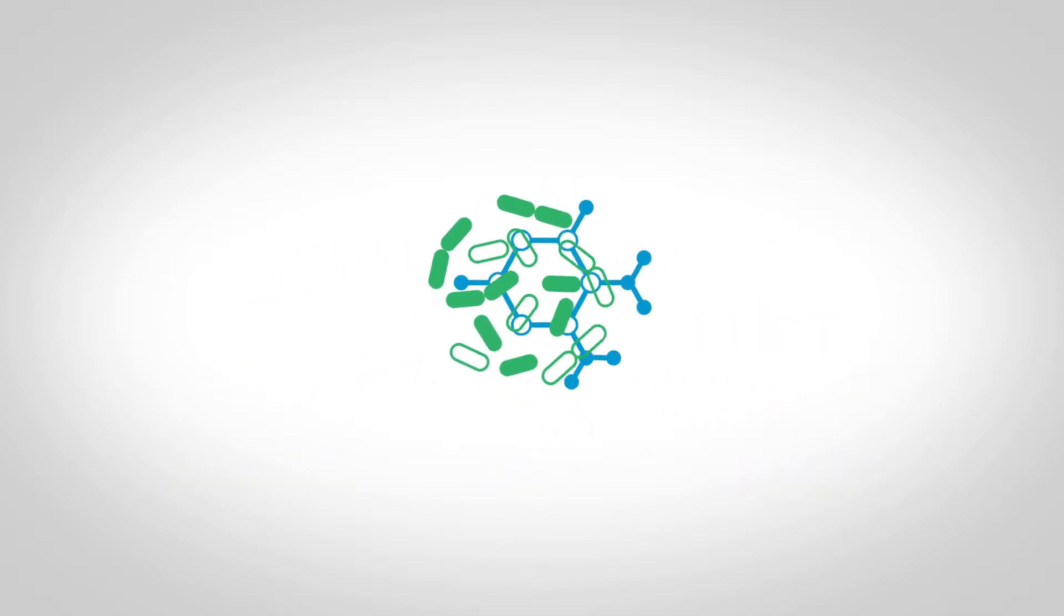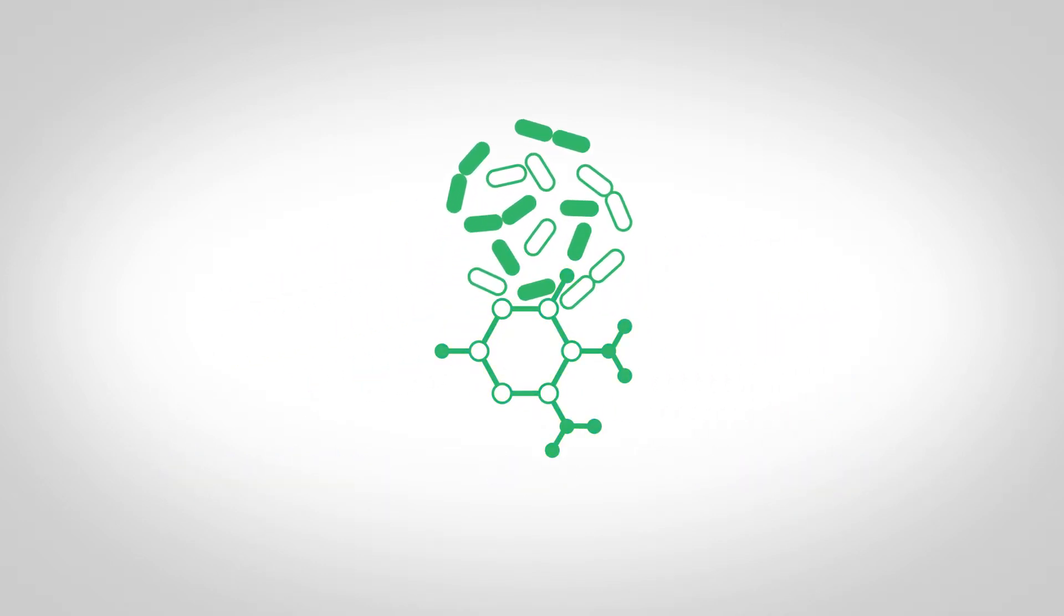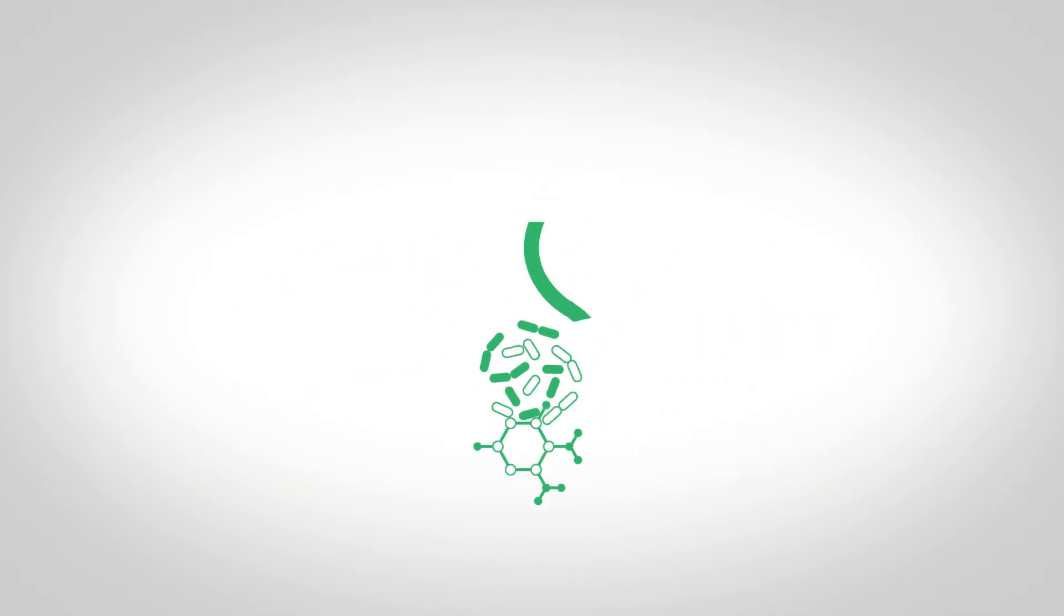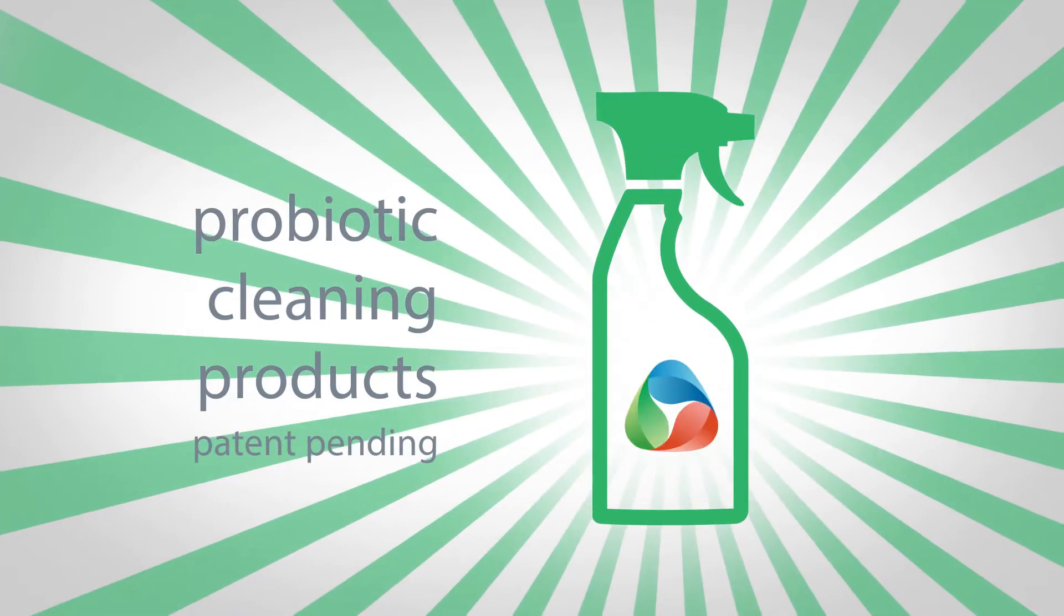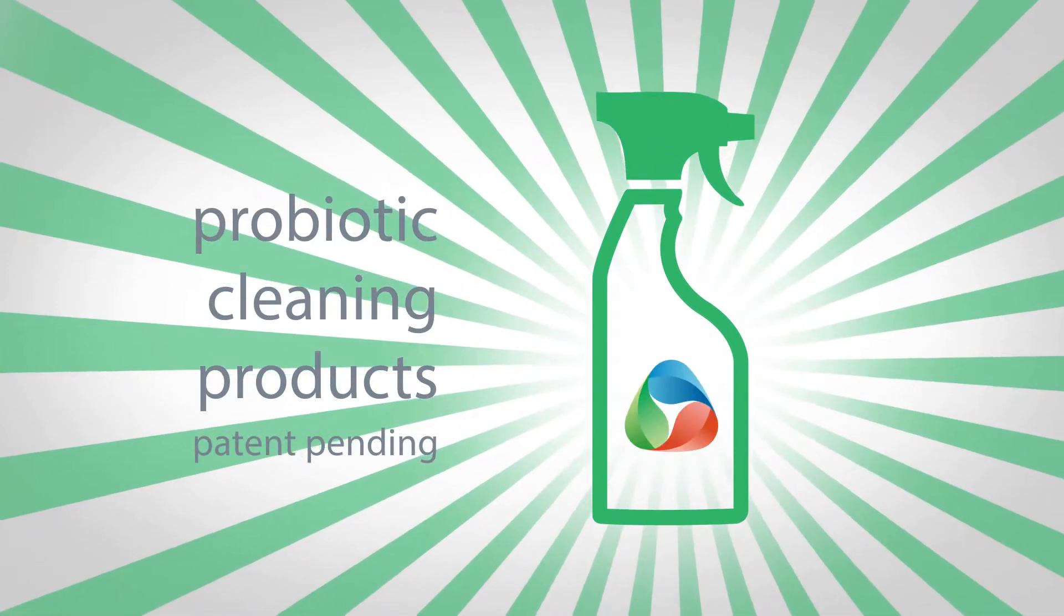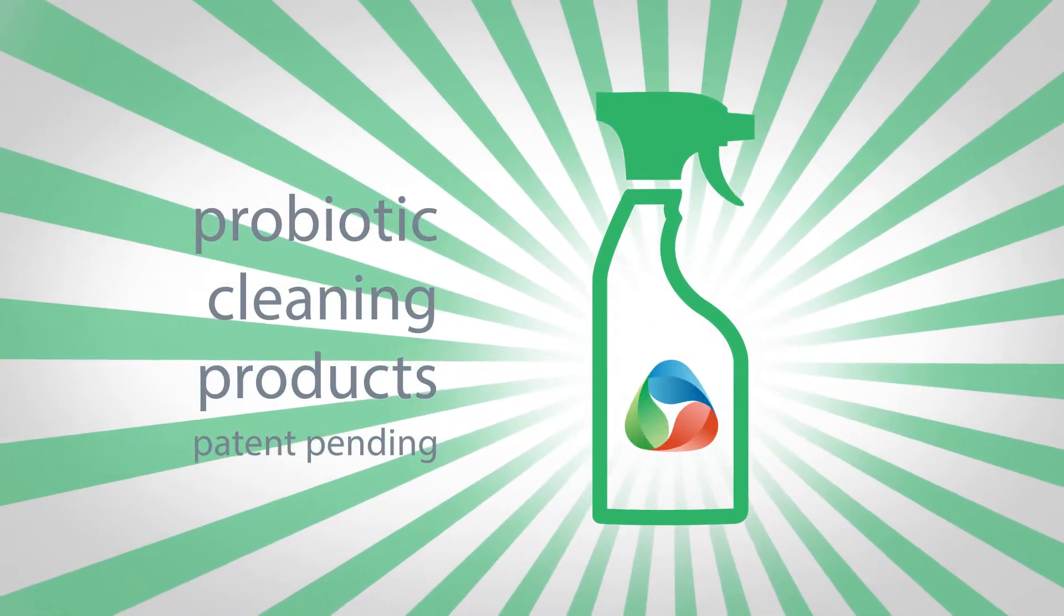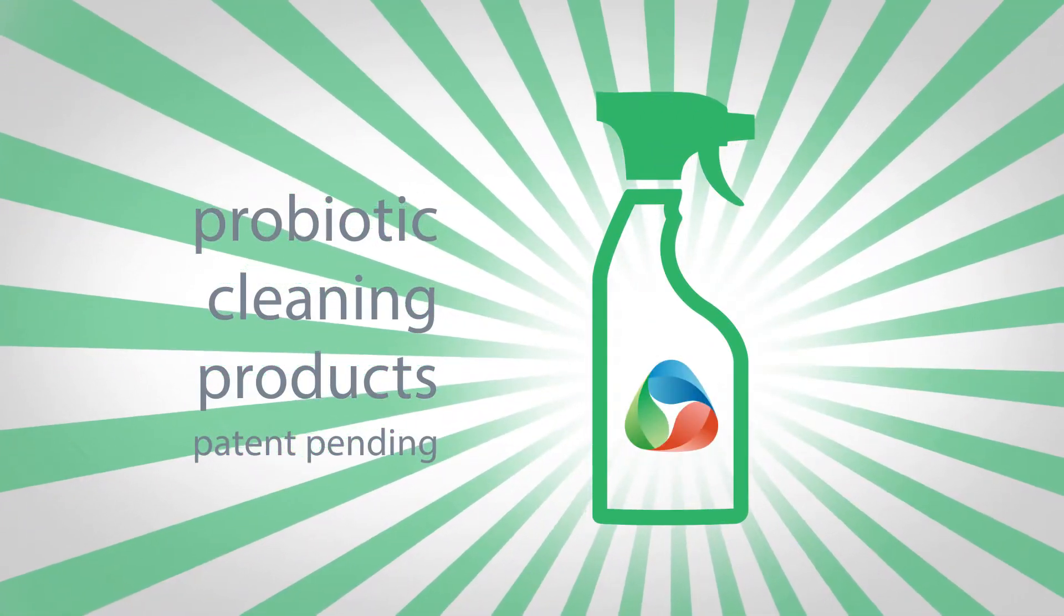By adding a biological component to the cleaning process, in the form of probiotics, it's actually possible to block and eliminate harmful pathogens.